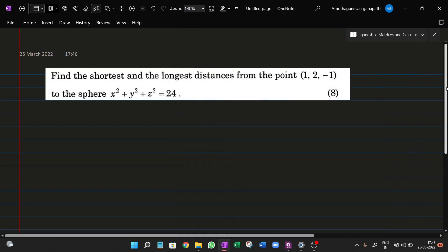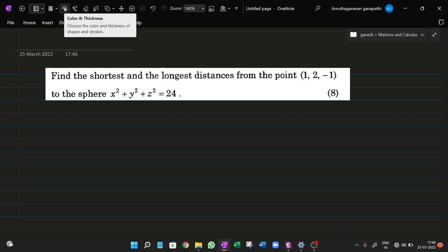Hello students. In this video we talk about functions of several variables — an important question. The question is: find the shortest and longest distance from the point (1, 2, -1) to the sphere x² + y² + z² = 24.